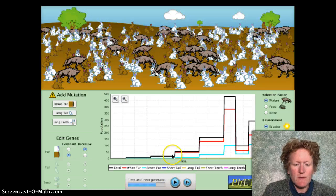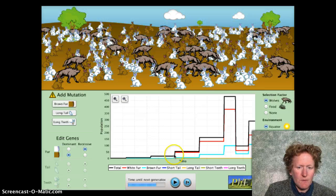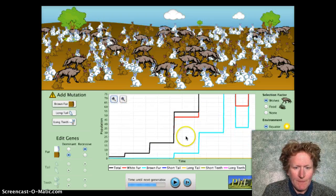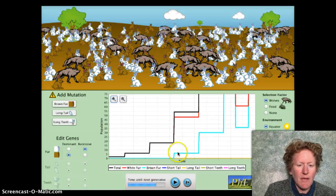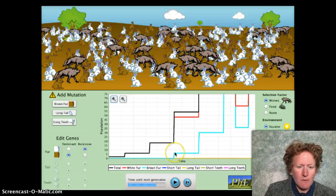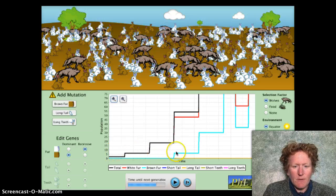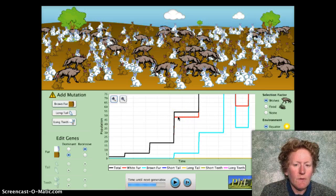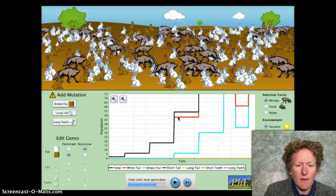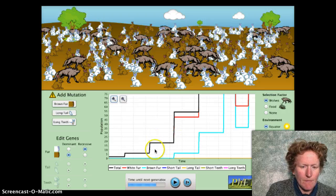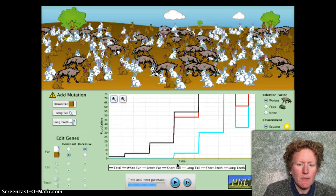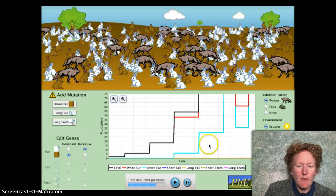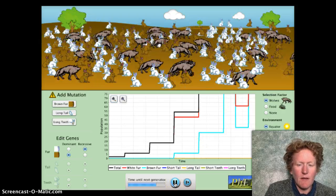Before my first two generations appear I'm going to pause it. After the first two generations I'm going to read what my population was. I can look at brown fur as the blue line and white fur as the red line. After two generations, this looks like about seven brown and about 48 white. If you don't get exactly the same numbers it's okay. Make sure you take data after two generations, after four generations, and after seven generations.